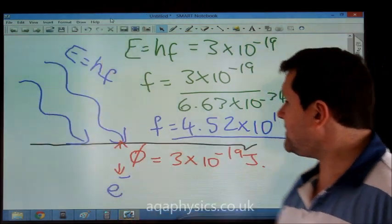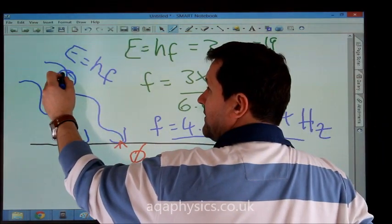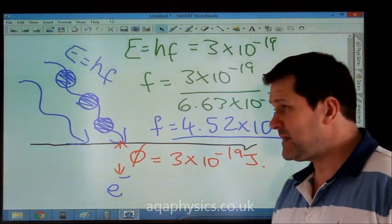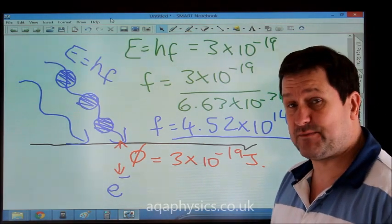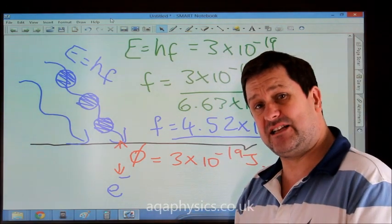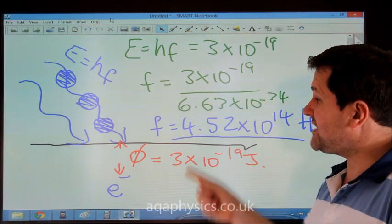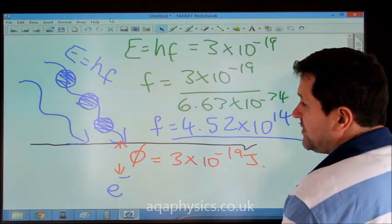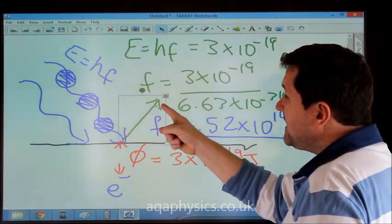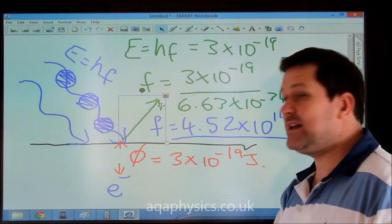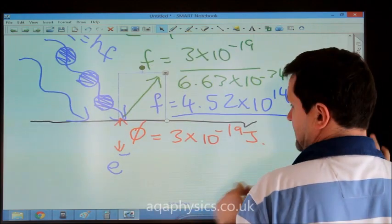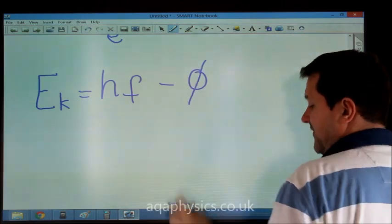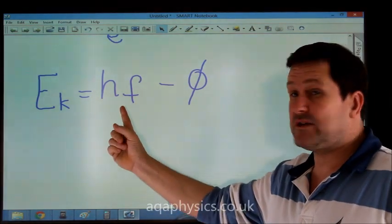That frequency of light means each photon has exactly the energy required to overcome the work function. If the frequency of light is higher than this threshold, the electrons which are ejected will take any additional energy as kinetic energy. We say the kinetic energy equals Hf minus the work function phi — the energy remaining equals the energy of the photon take away the work function.